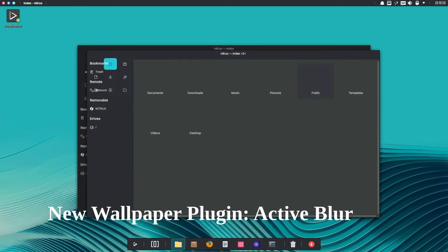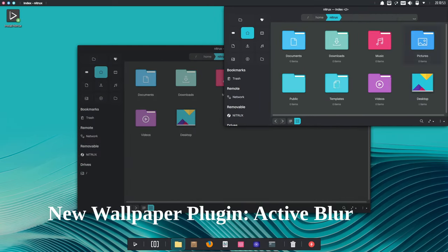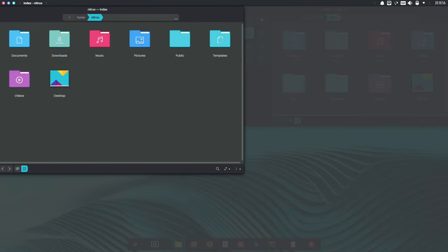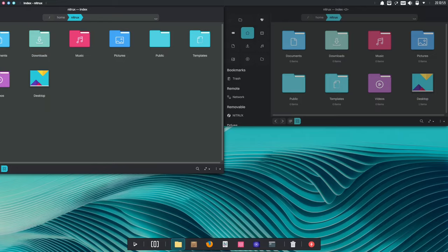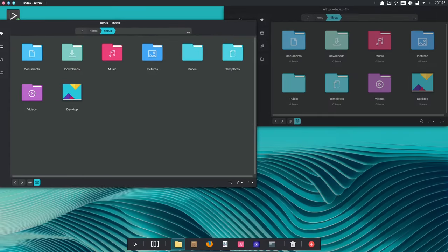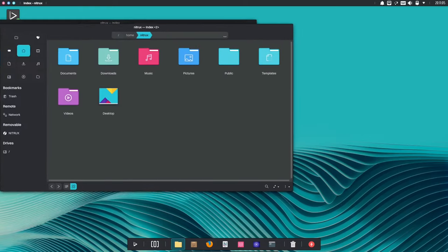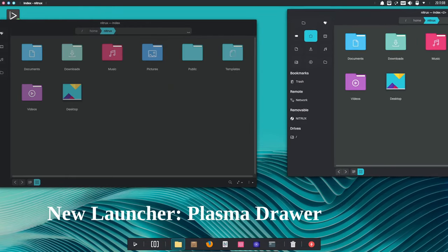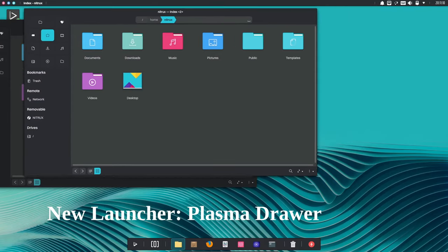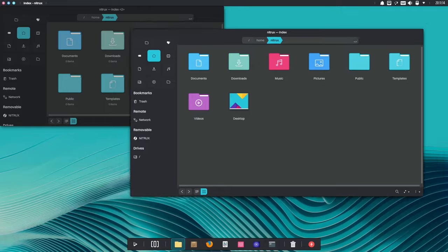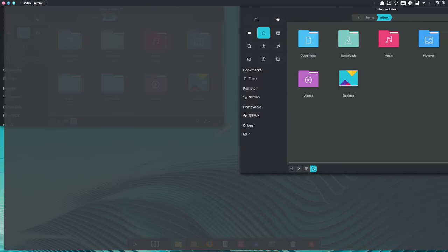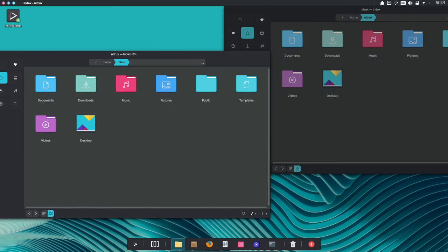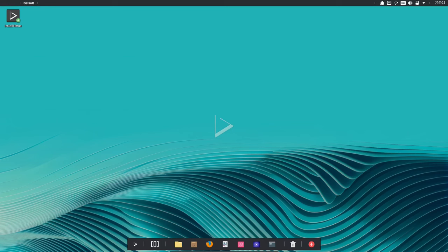Nitrox 3.2.1 includes a new wallpaper plugin called Active Blur. This plugin will blur the desktop wallpaper when a window is active. This is a great way to make your desktop look more focused and professional. Nitrox 3.2.1 includes a new launcher called Plasma Drawer. This launcher is a customizable and versatile launcher that allows you to easily access your favorite applications and navigate through the KDE Plasma desktop.